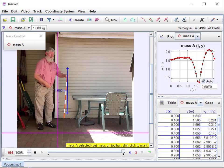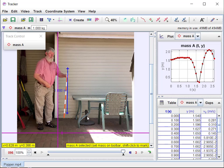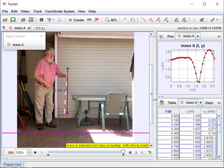That's some of the stuff you can do with Tracker. You can measure motion and study motion, and that's what we're going to be doing as we get into the early parts of our physics course.